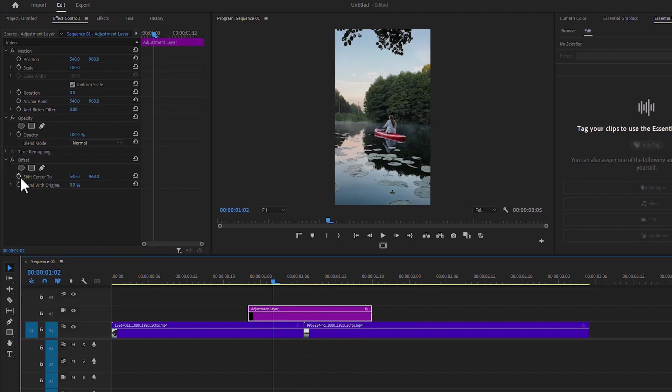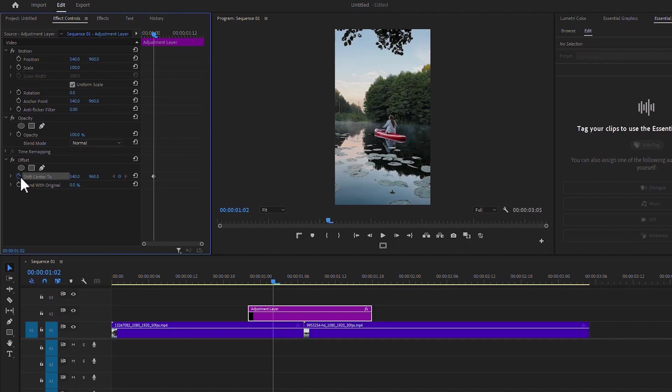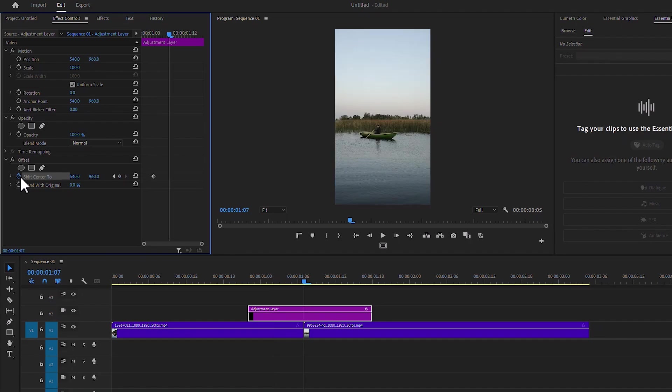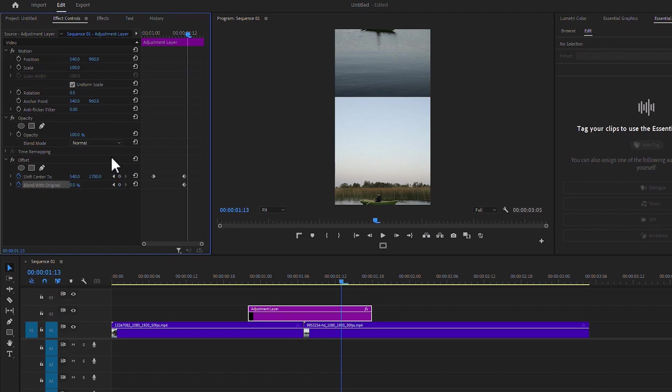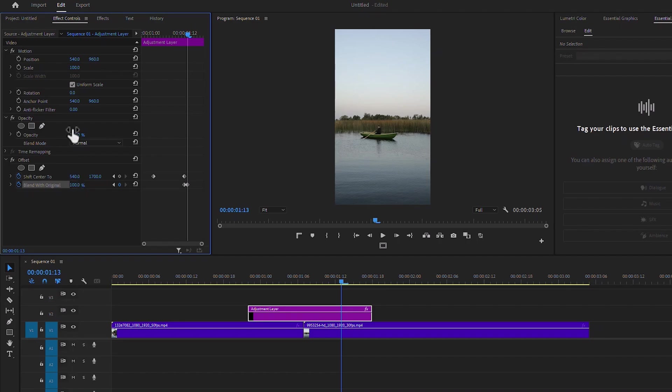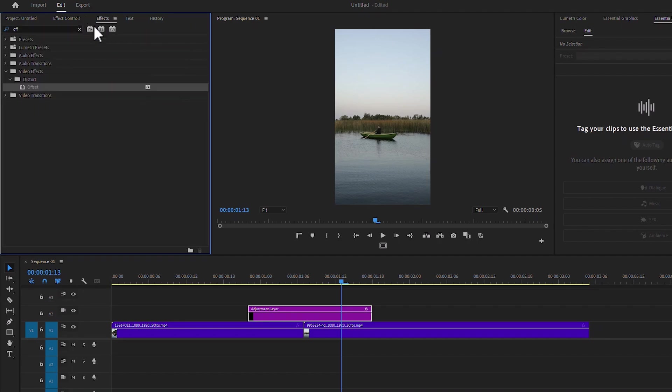Make a keyframe, then move 10 frames forward to the right—one, two—and increase the value. Now turn on the stopwatch icon. Blend mode: Original. Move one frame forward and increase to 100 percent. Now go to Effects panel.